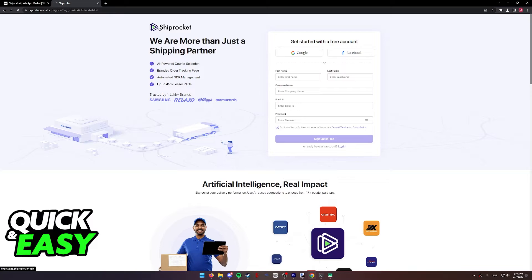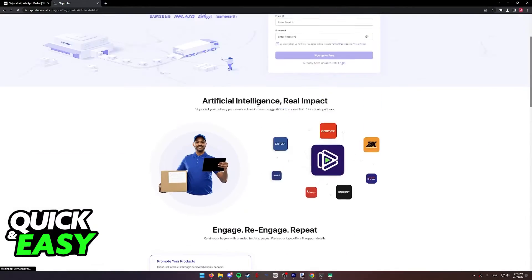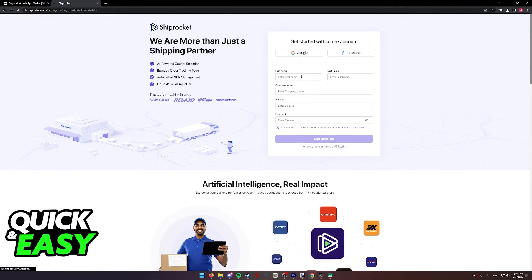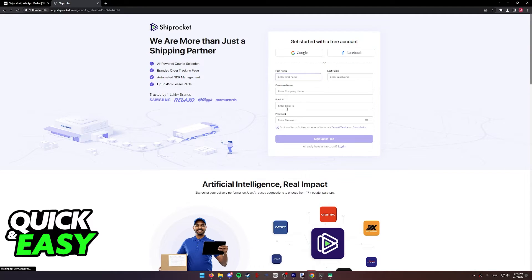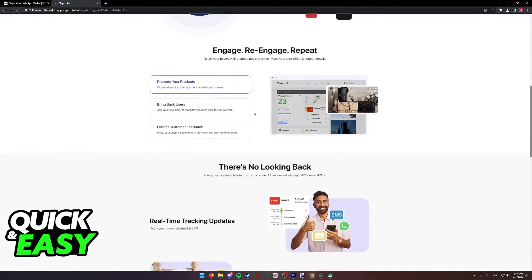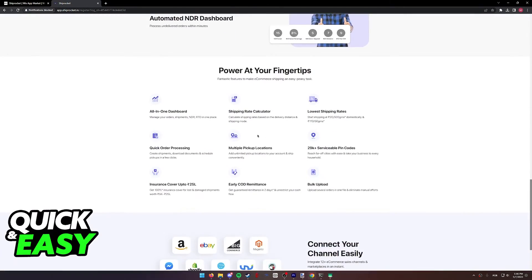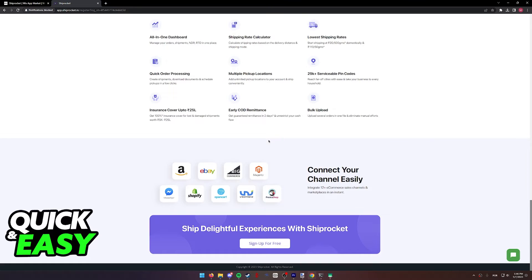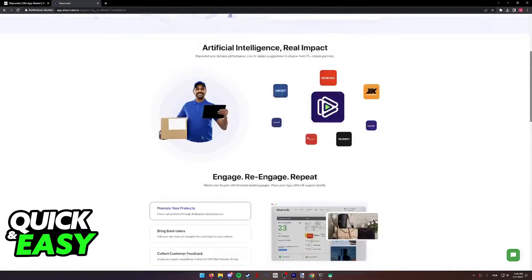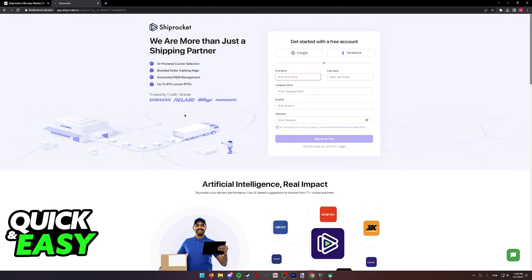And finally, you will have to sign into your actual Shiprocket account in this page. As soon as you are done inputting your phone name, company name, email ID and password, you will be able to log in and integrate Shiprocket with Wix.